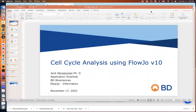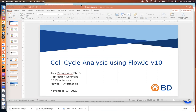Good morning everyone, my name is Jack Panopoulos, I'm an application scientist for FlowJo at BD. Today we're going to be talking about cell cycle analysis using FlowJo v10, which is a special platform within FlowJo itself. Before we jump into FlowJo, I'll be talking a little bit about cell cycle, how we detect cell cycle phases using the cytometer, and some other specifics. If you have any questions during today's session, use the Q&A box or the chat box.